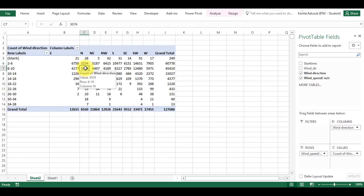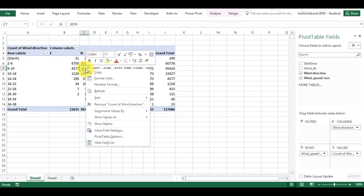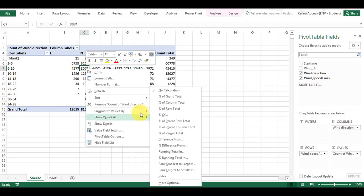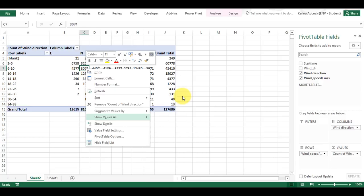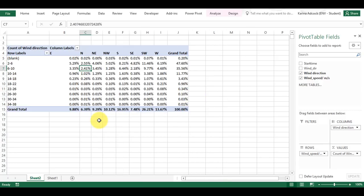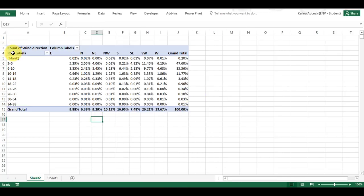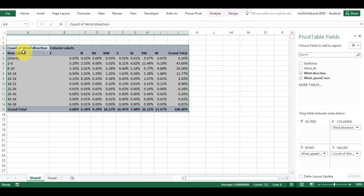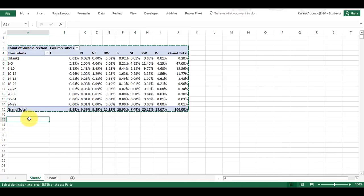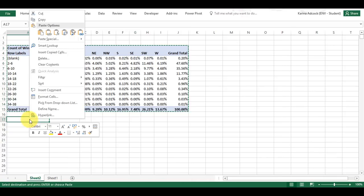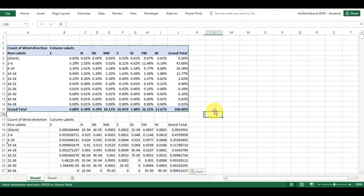I'm going to right-click and select 'Show Values As Percentage of Grand Total.' Then I'm going to select all of this, copy it, right-click, and paste as values.